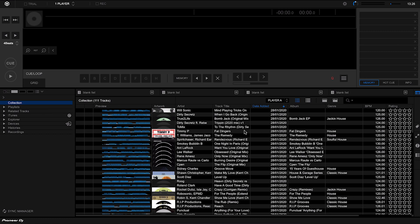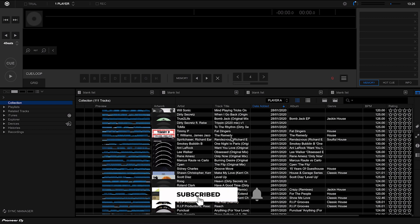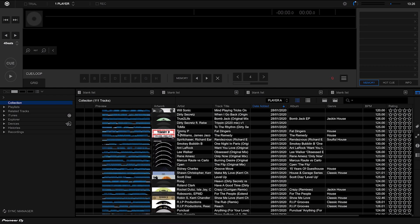We've got our tracks imported into Rekordbox and we can think of our collection within Rekordbox much like a physical record collection. You might have 500, 1,000, or 10,000 records, but you're not going to take them all to a gig. The same applies with Rekordbox — our entire collection sits on our computer, and when we come to play out we'll want to take a certain number of tracks and put them on a USB stick.